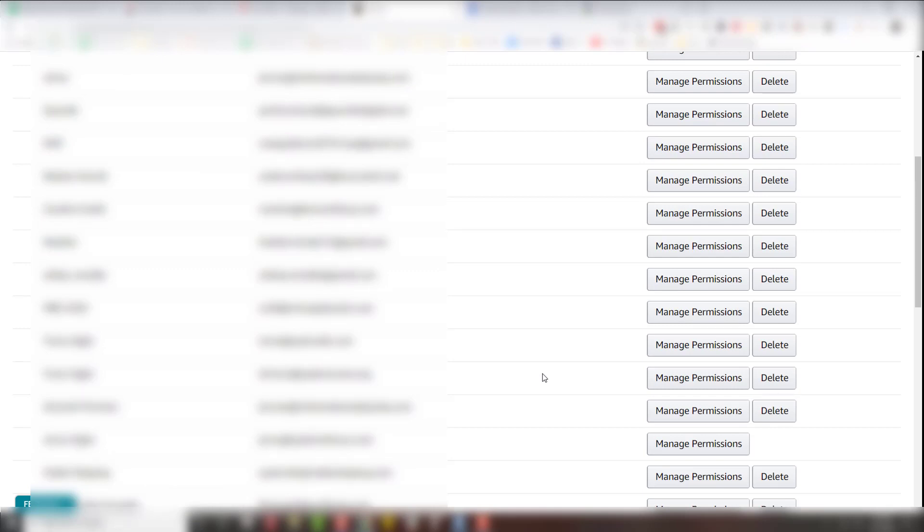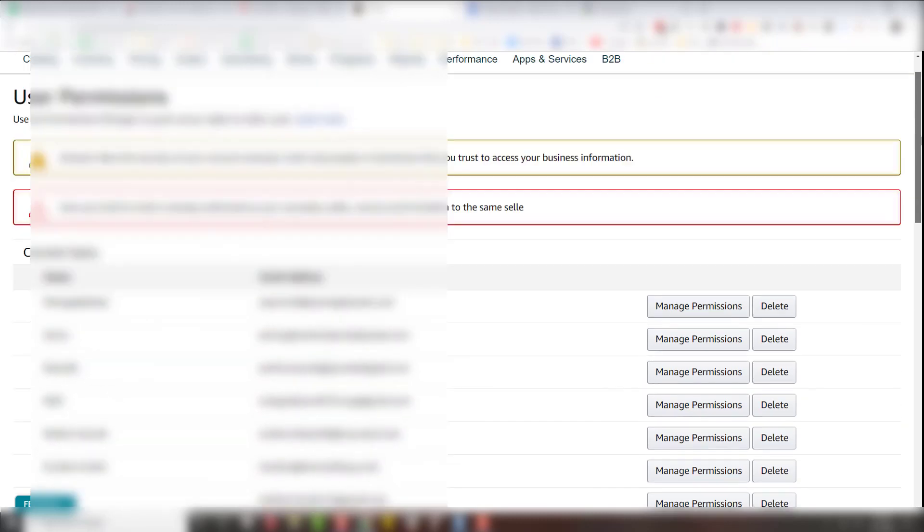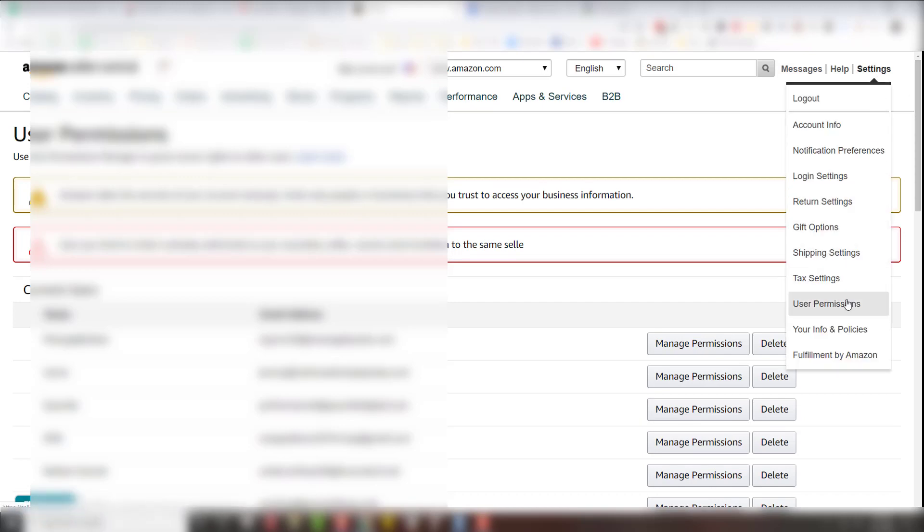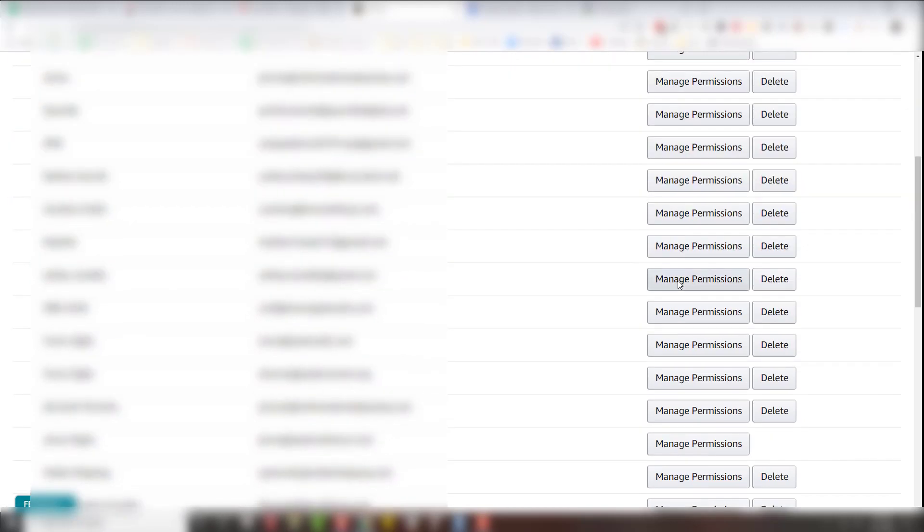Once they've accepted the invitation, then we can manage their permissions. So we're going to go to that same area, settings, user permissions. We're going to scroll down and find their email address, and then click manage permissions.